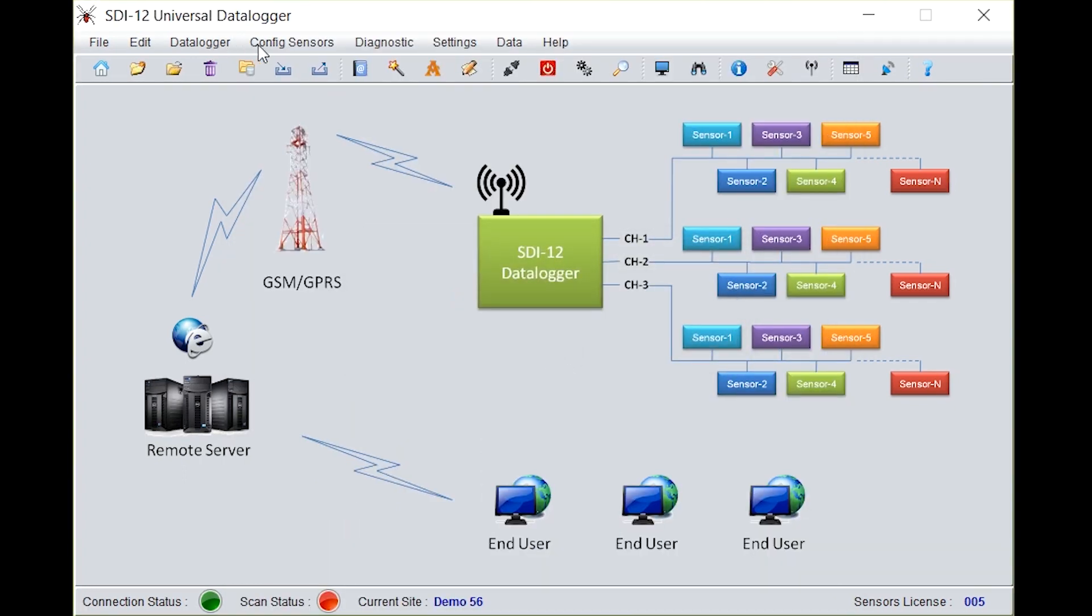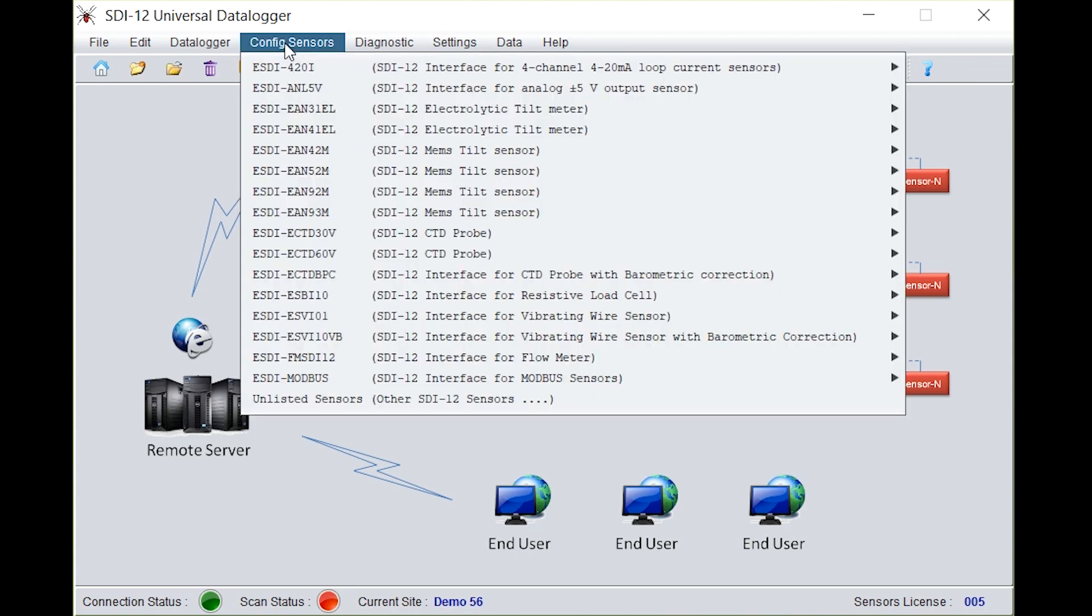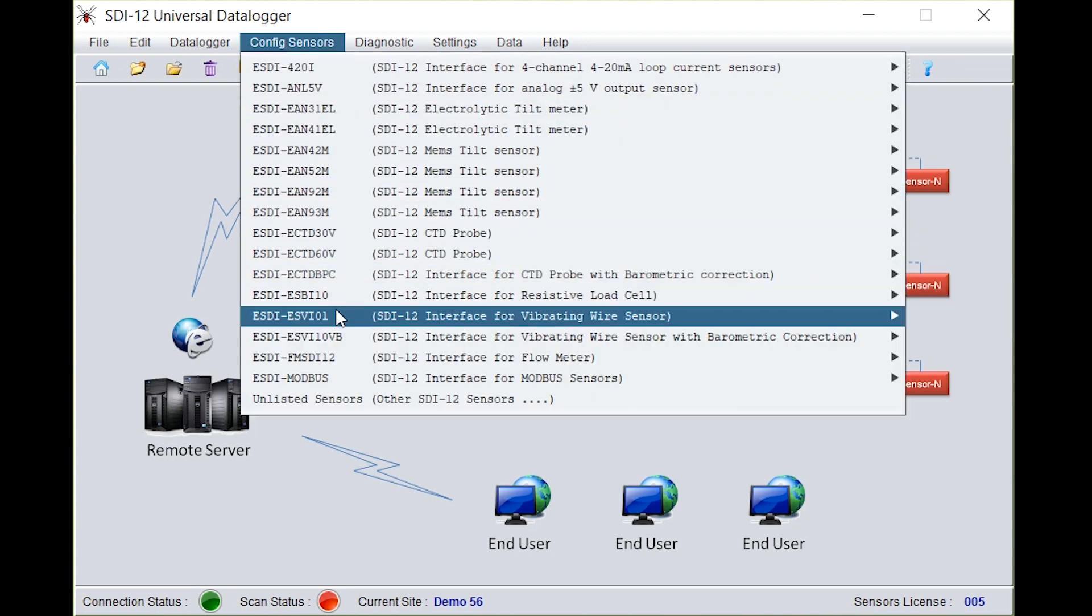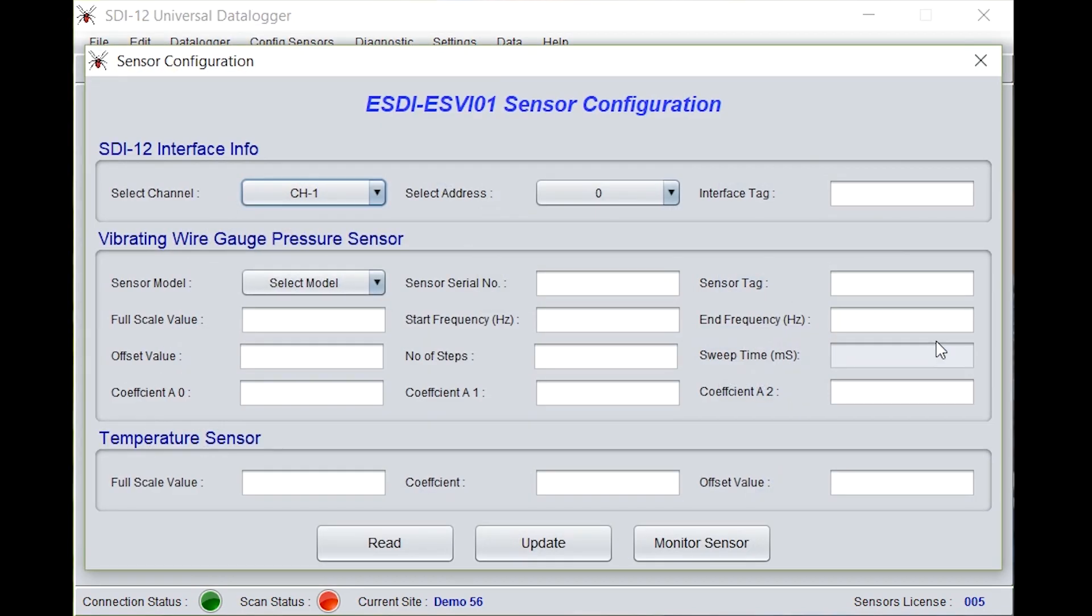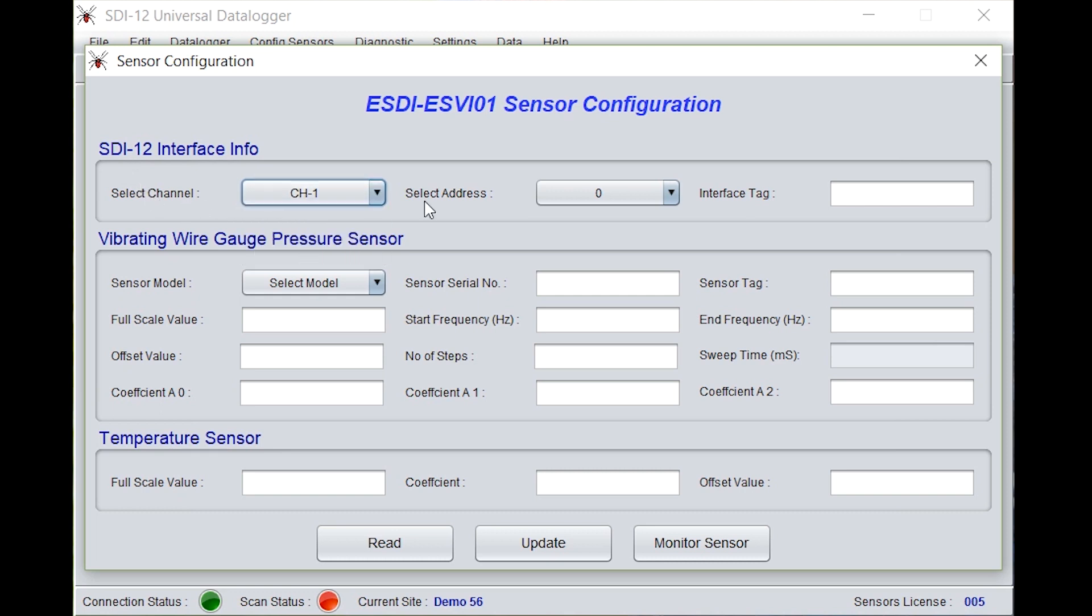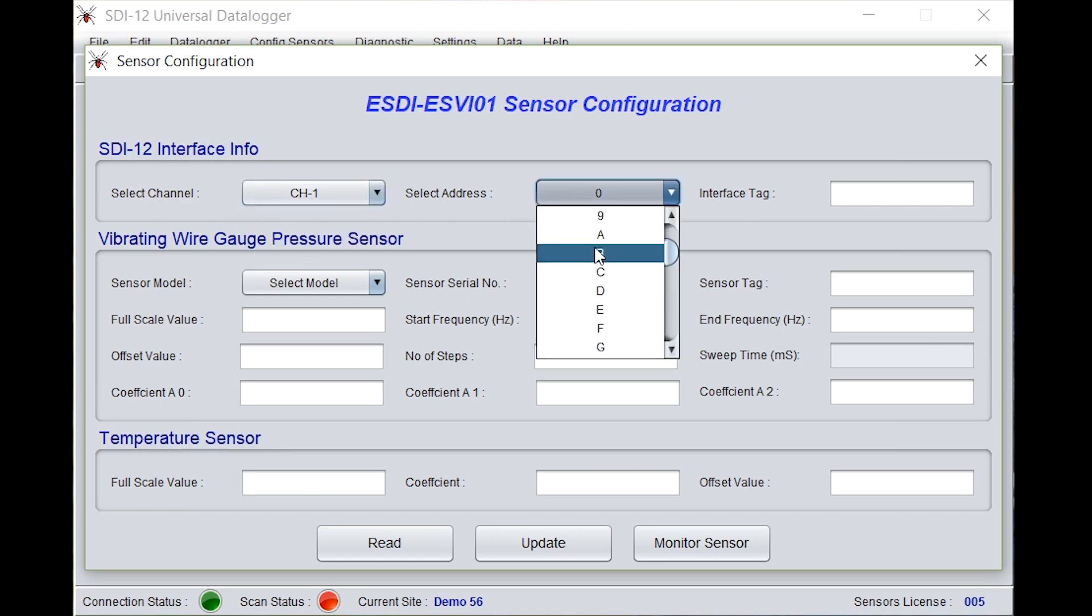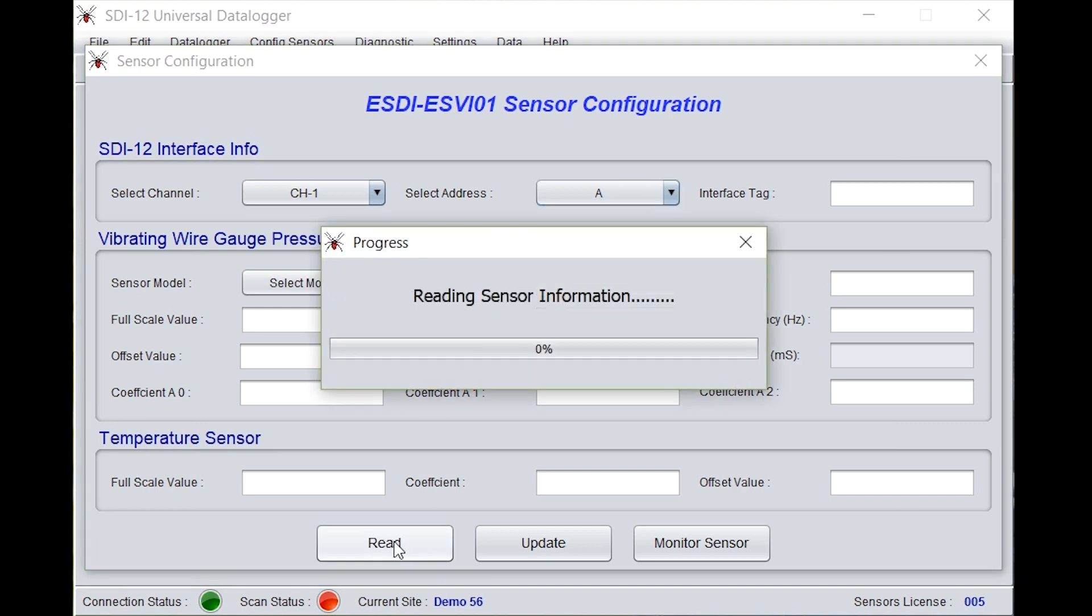Now go to configuration sensors. Go to ESDI ESVI01 SDI12 interface for vibrating wire sensor. Click on the sensor configuration. Select the channel, that is channel 1. Select the address, that is A. Click on read. It will start reading sensor information.